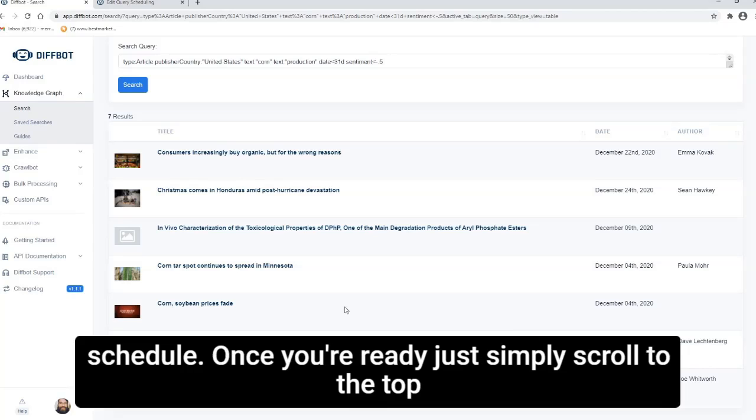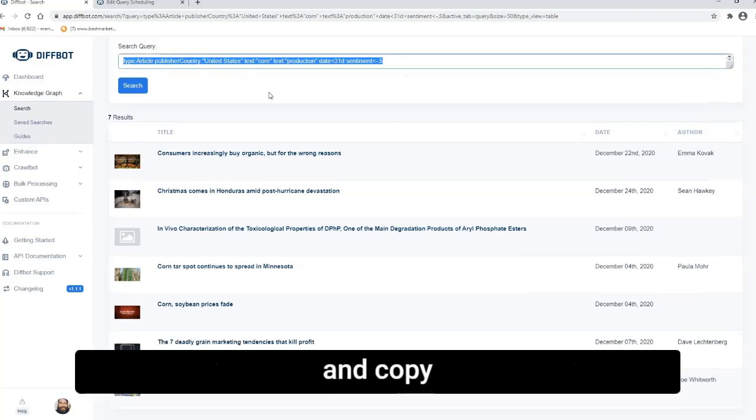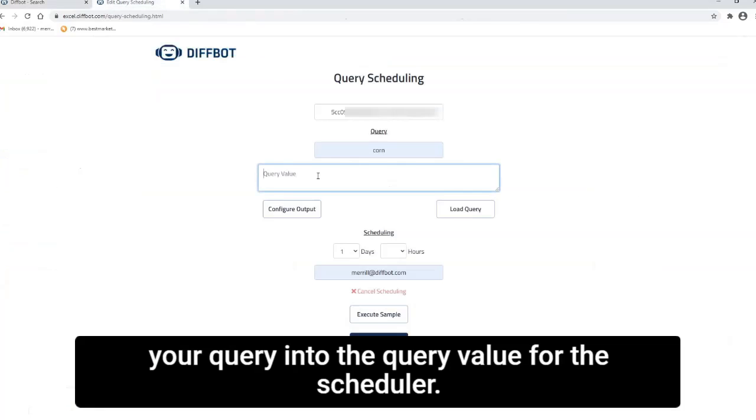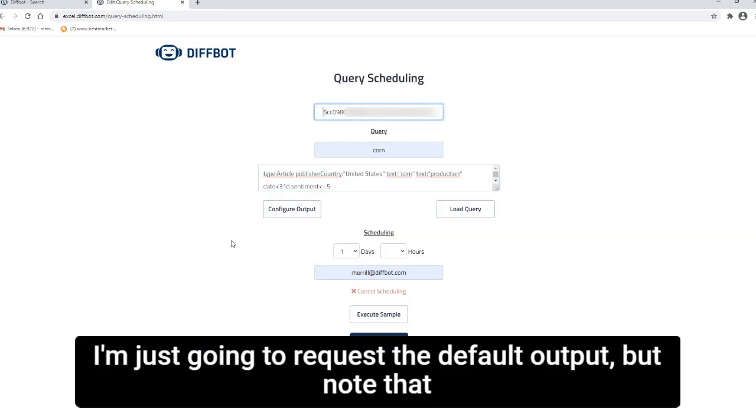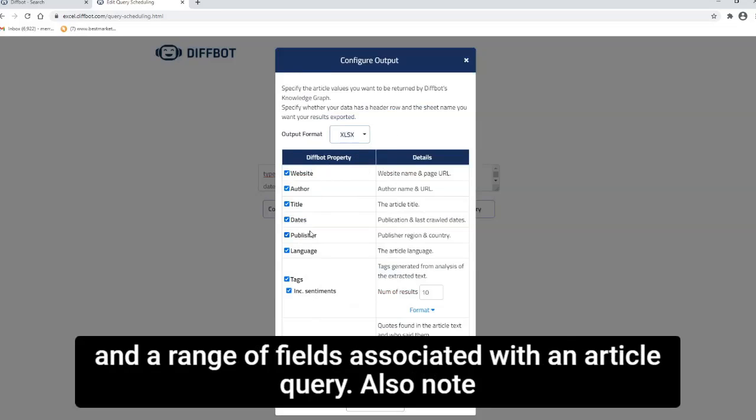Once you're ready, just simply scroll to the top and copy your query into the query value for the scheduler. I'm just going to request the default output, but note that you can specify whether you want Excel or CSV returned in a range of fields associated with an article query.